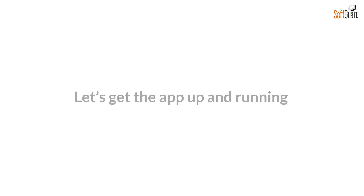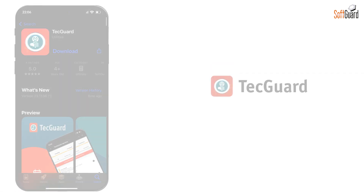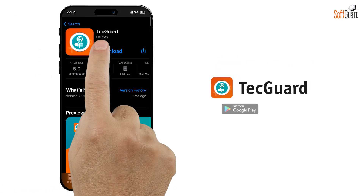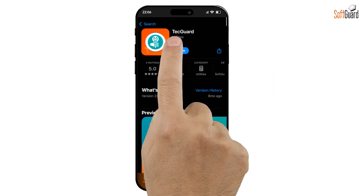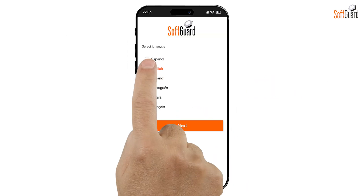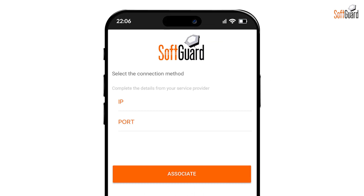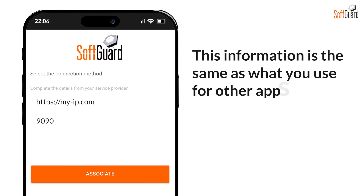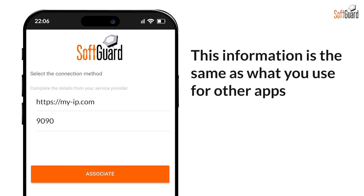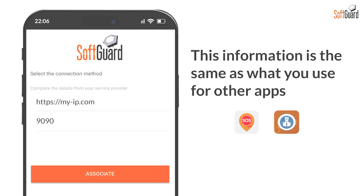First, let's get the app up and running. Download the TechGuard app from the Play Store or App Store. Open the app and select your preferred language. Enter your IP address and port to connect the app to your server. This information is the same as what you use for other apps, like SmartPanix or VGControl.